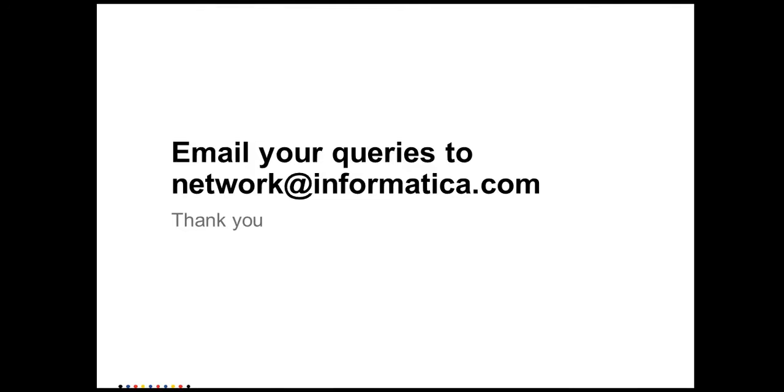We would love to hear from you. Please email your queries to network@informatica.com. Thank you very much.